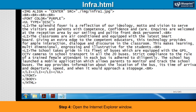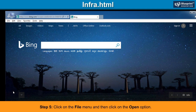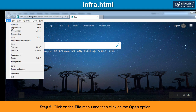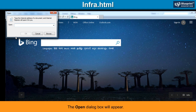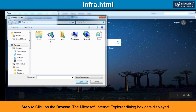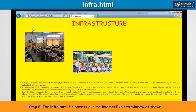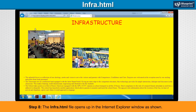Step 4: Open the Internet Explorer window. Step 5: Click on the File menu and then click on the Open option. The Open dialog box will appear. Step 6: Click on Browse. The Microsoft Internet Explorer dialog box gets displayed. Step 7: In the Microsoft Internet Explorer dialog box, select the file infra.html and click on the Open option. Click on the OK button. Step 8: The infra.html file opens up in the Internet Explorer window as shown.